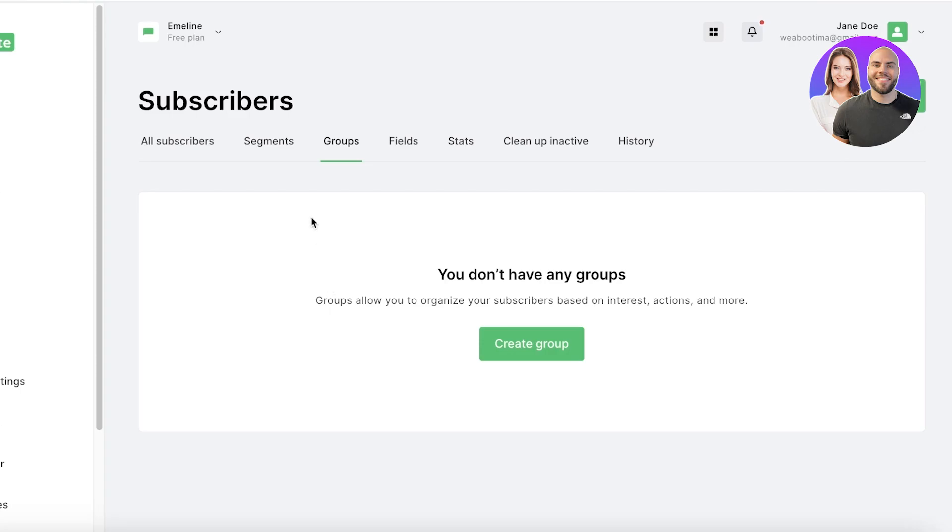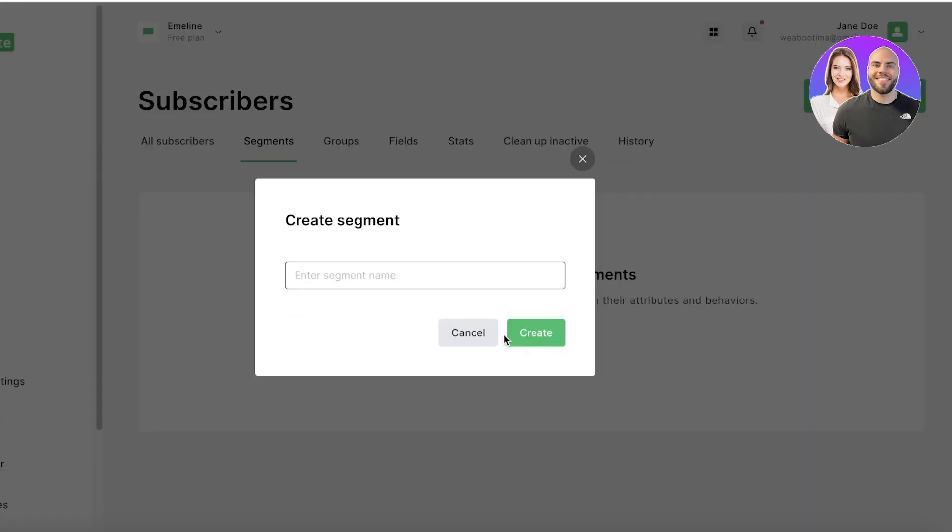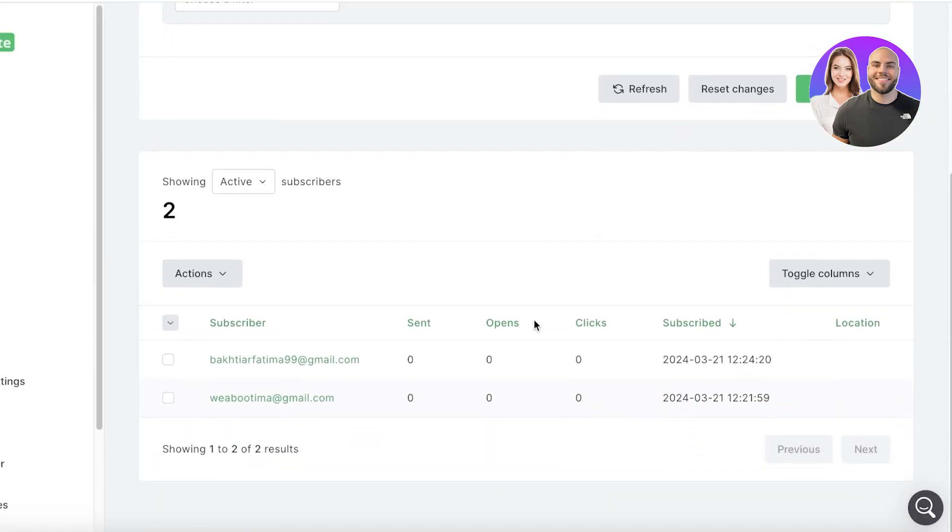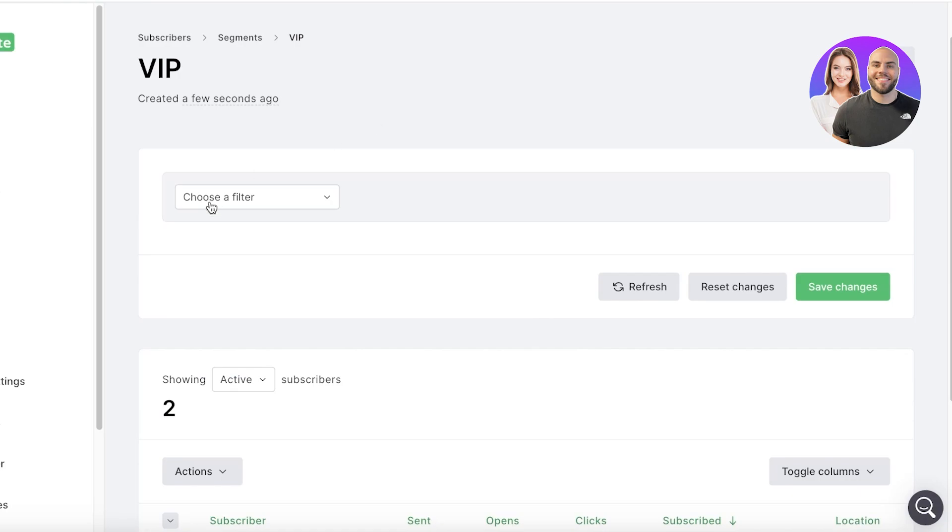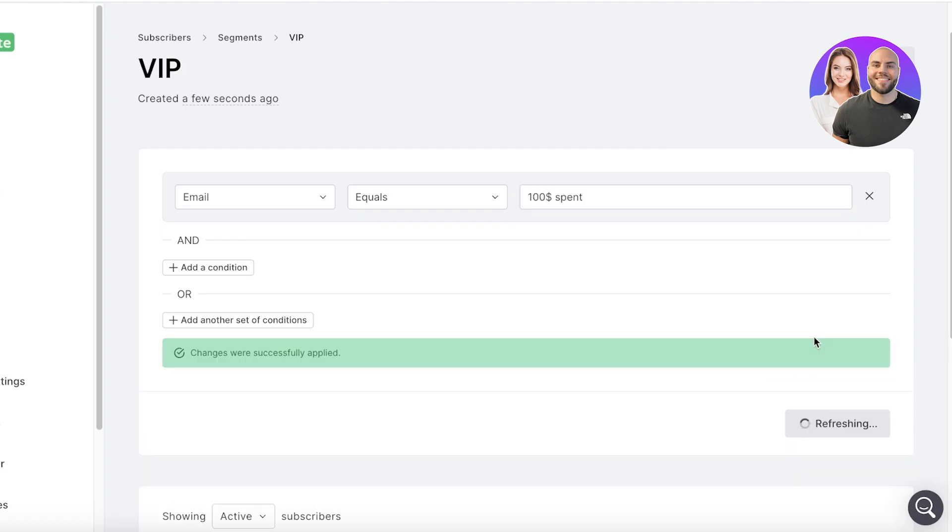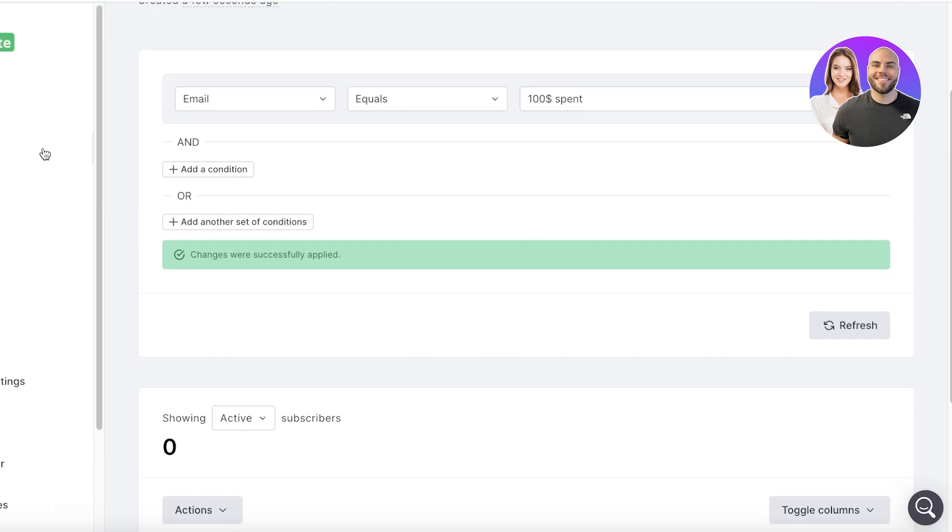Whereas segmentation is based upon a particular behavior. For example, I can build a segment of VIP customers, and for that I can choose a particular behavior that they need to exhibit. So let's say their email equals $100 spent, and then I can click on Save Changes.